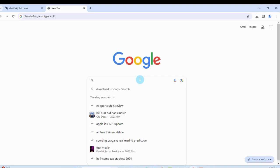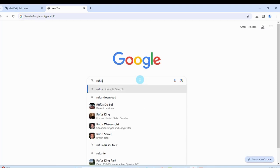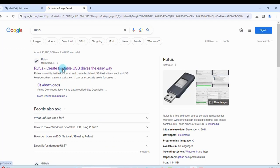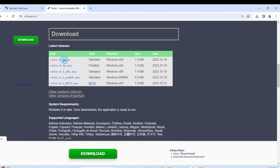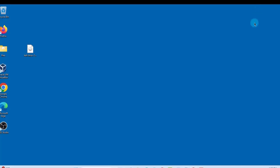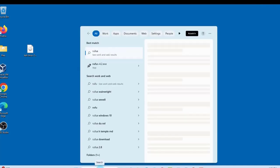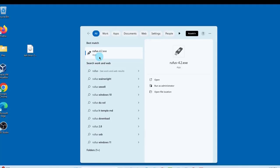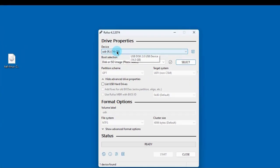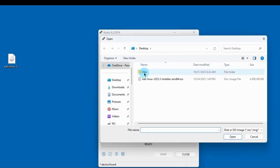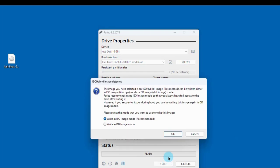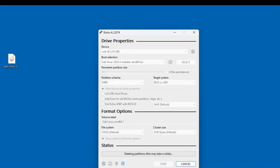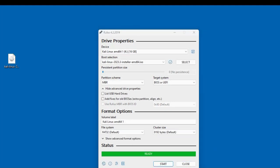I'm also going to download Rufus to create a bootable USB drive. I already downloaded it, so I'm going to open Rufus. The size of the USB drive I'm using is 16 gigabytes. I'm going to click Select, choose the Kali ISO file, click Start, and click OK. It's creating the bootable USB drive. The USB drive was created successfully with Rufus.